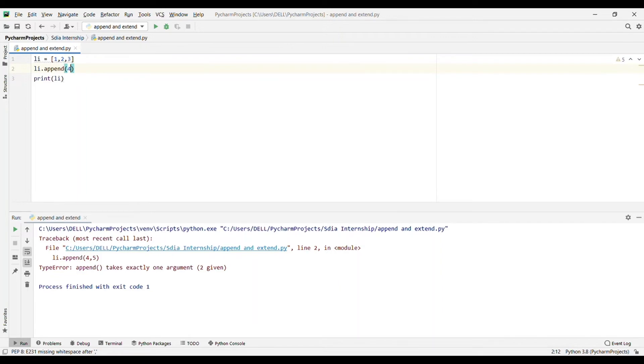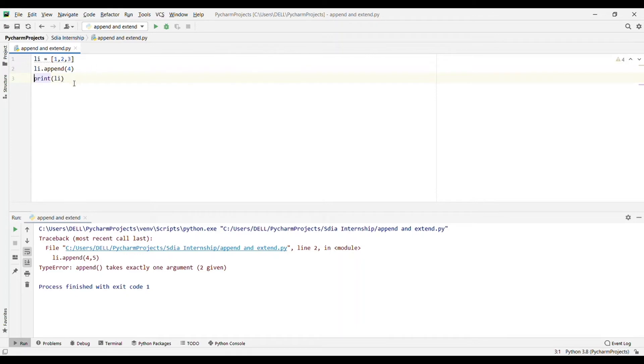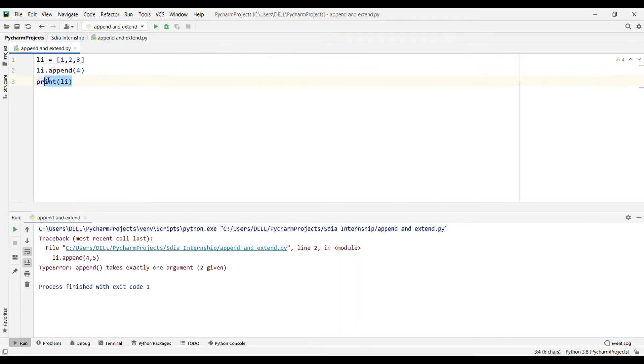More than one item will not be appended. Now let's see what extend method does. As the name suggests, extend method will extend your list. Whatever argument you give in extend method will be added to your list.